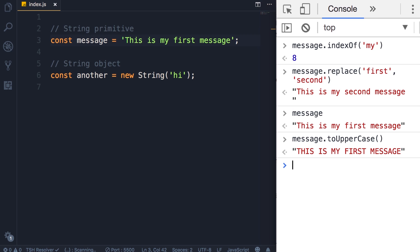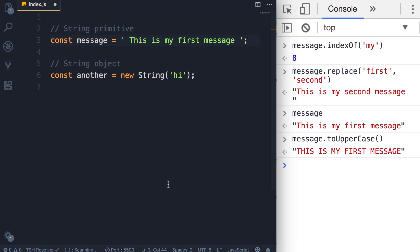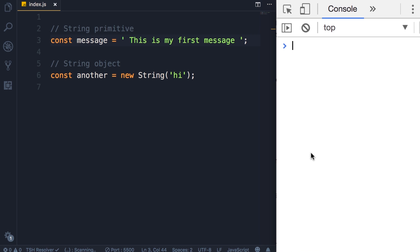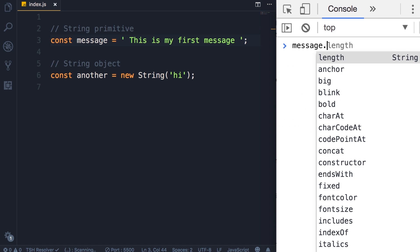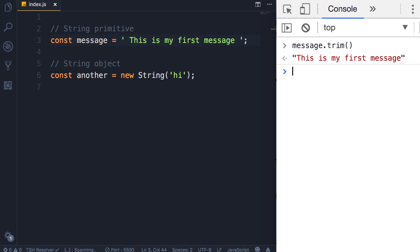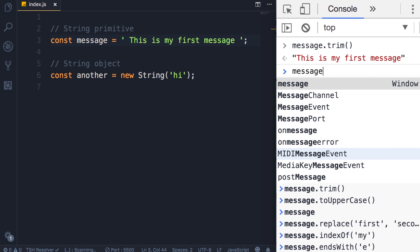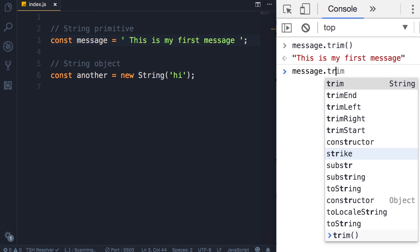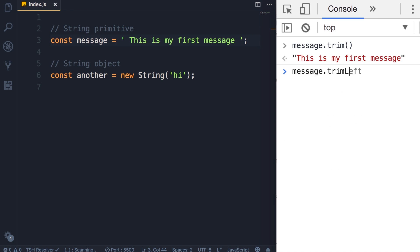Another useful method is trim. Let me add a couple of white spaces here before and after our message. Now if we call the trim method it gets rid of all the white space before and after our message. And of course this method has variations, for example we have trimLeft which only removes the white space at the beginning of the string, we have trimRight and so on.